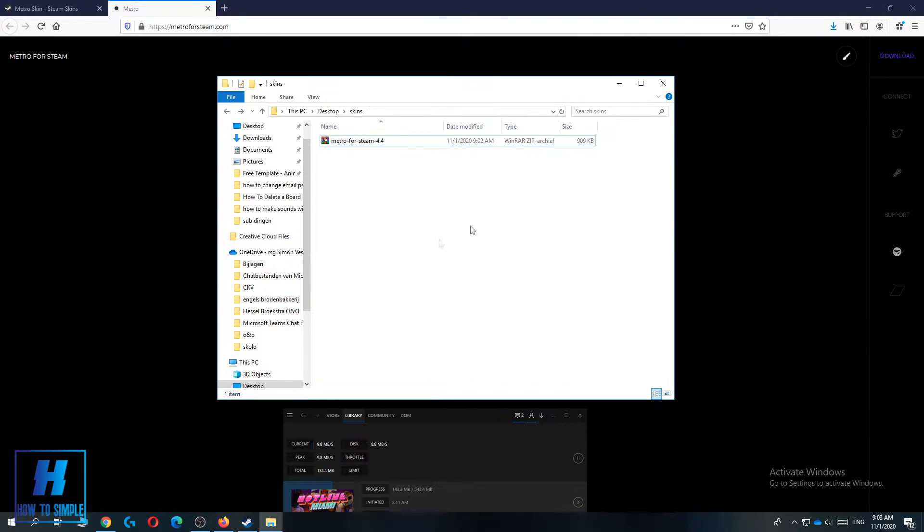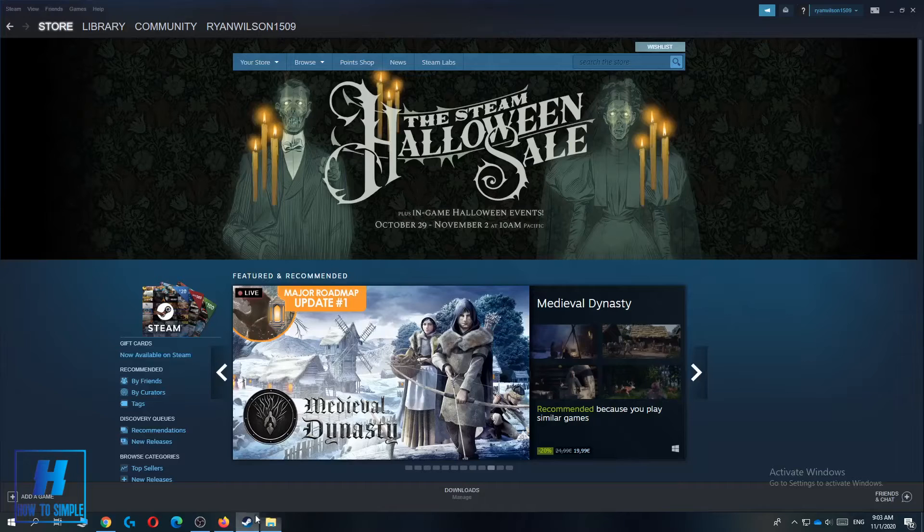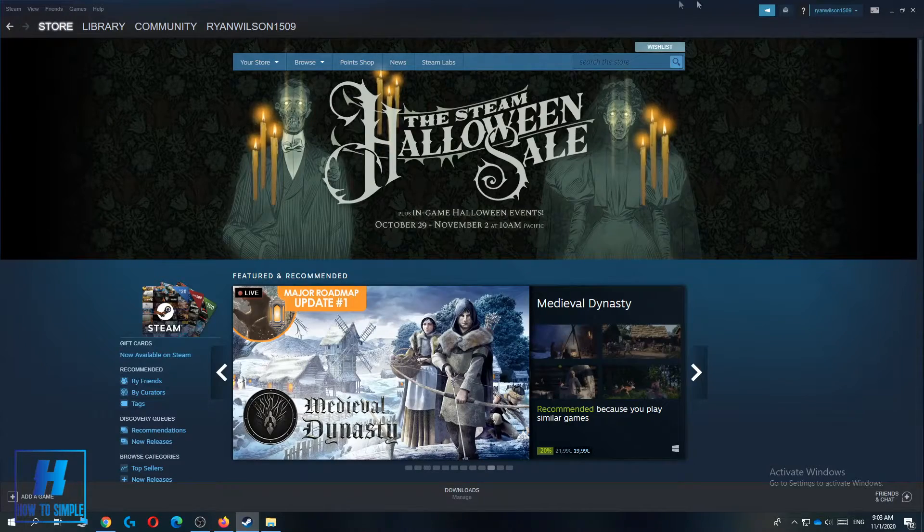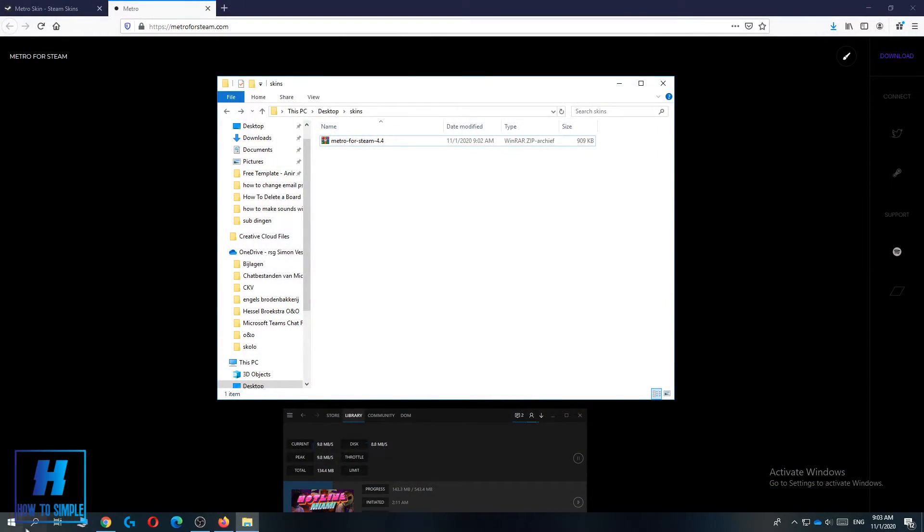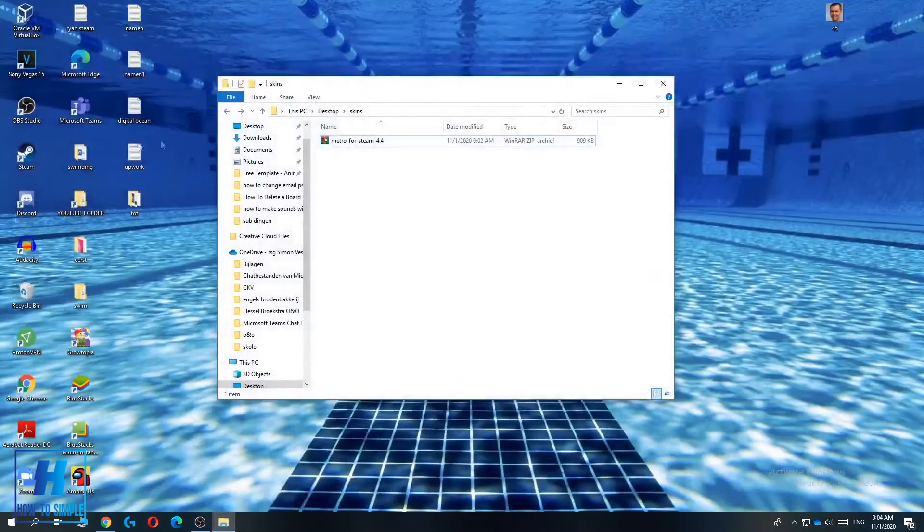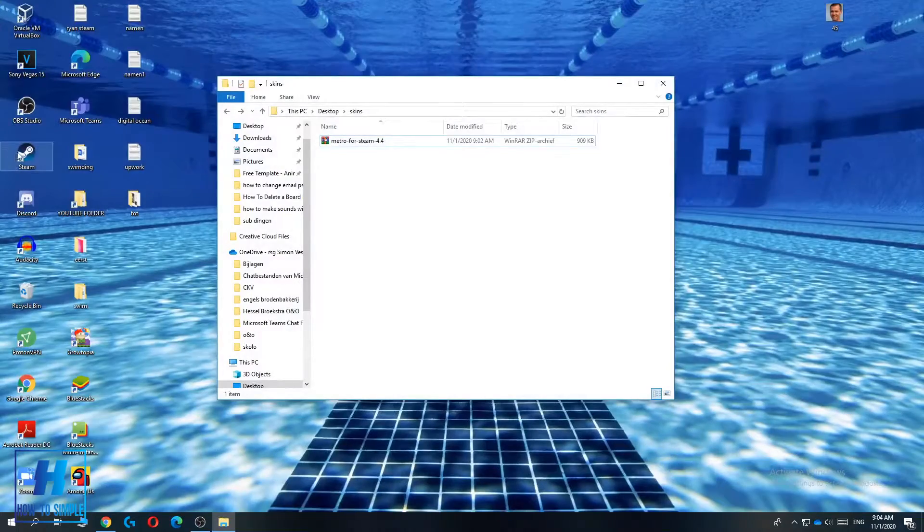Now you have to go back to the Steam client. You want to reload it, so just close it and then load Steam again from here.